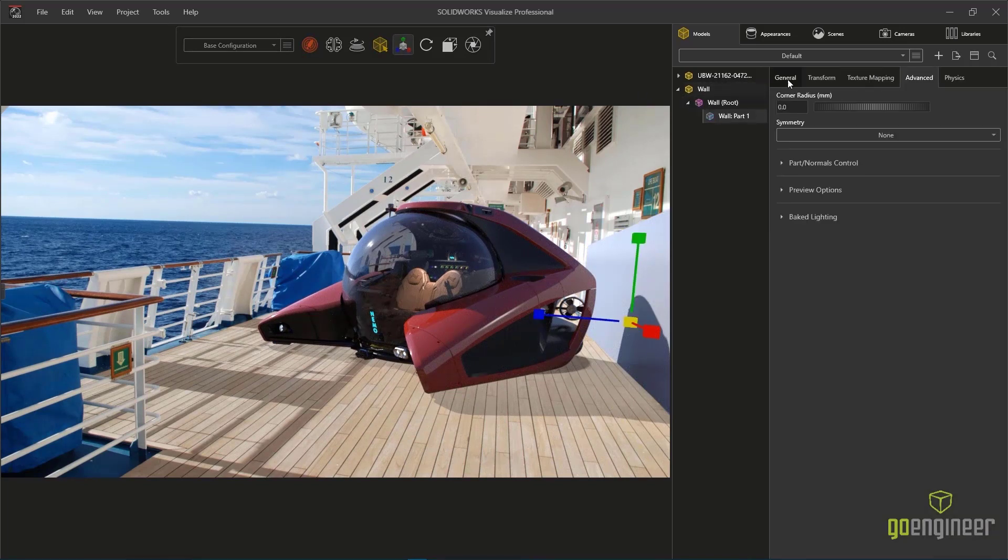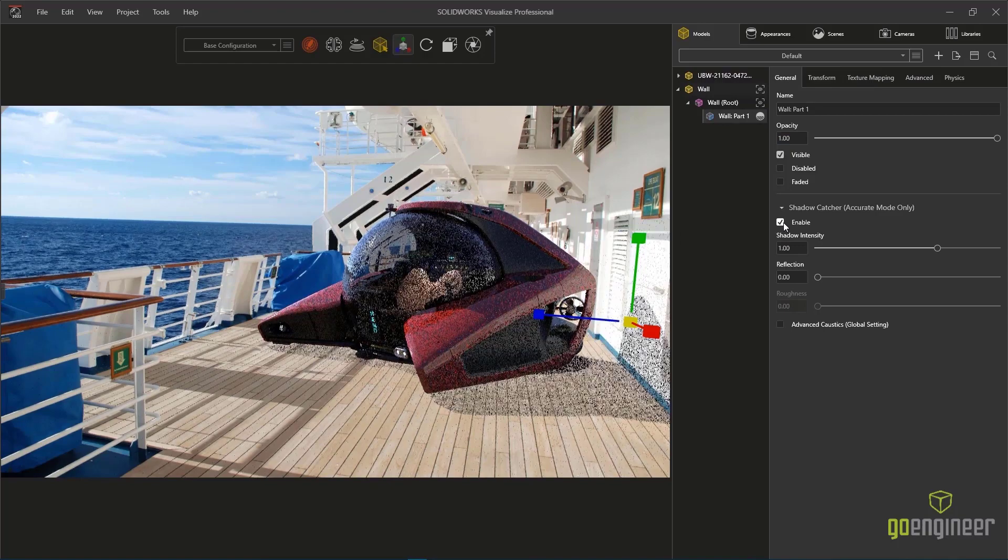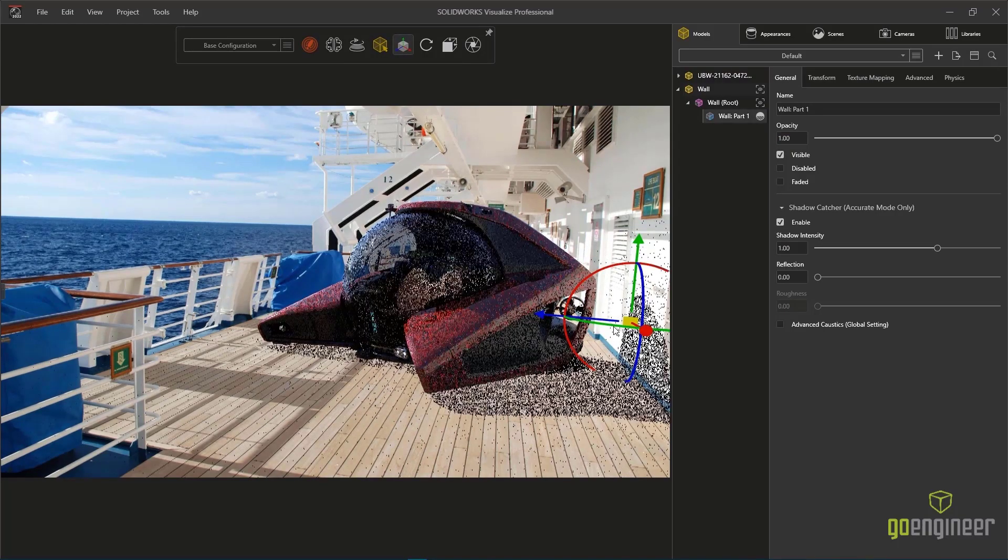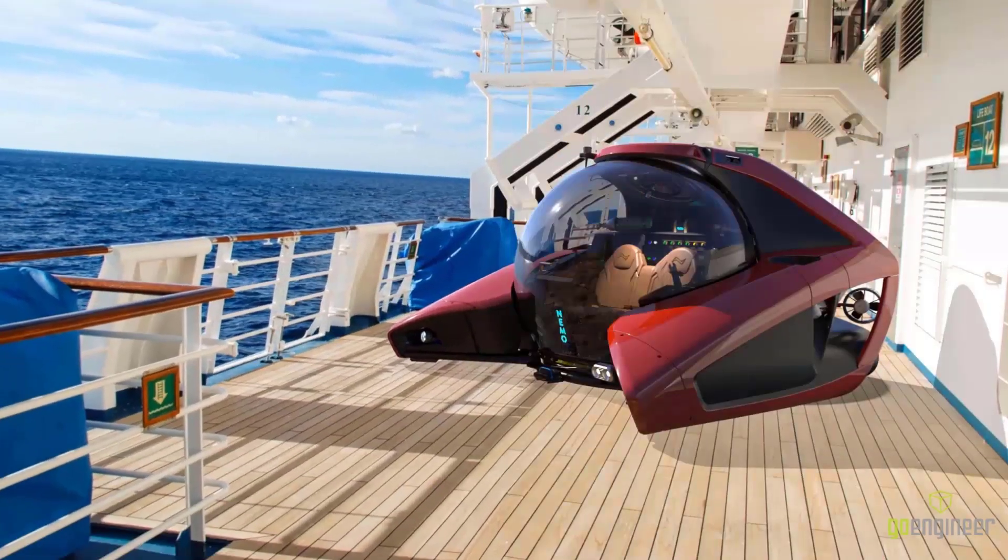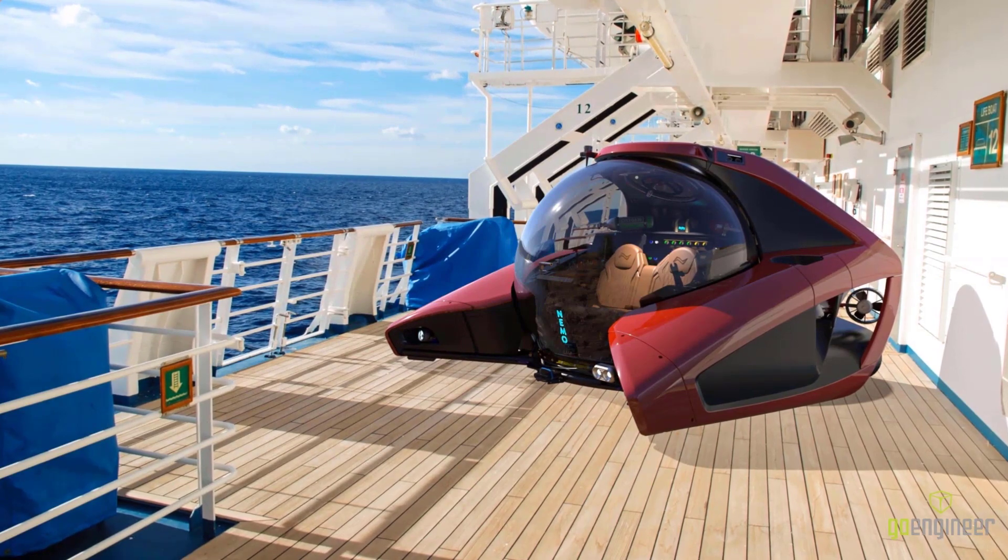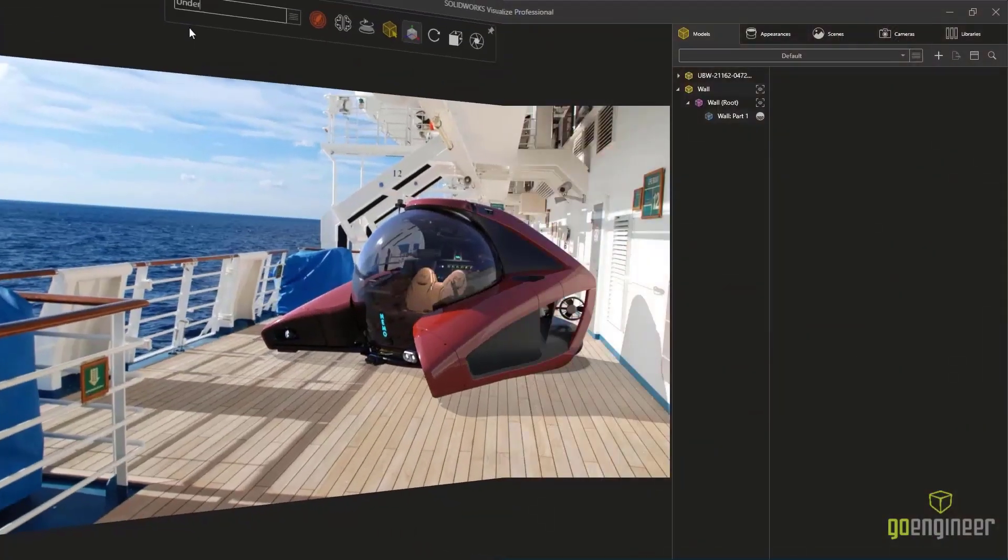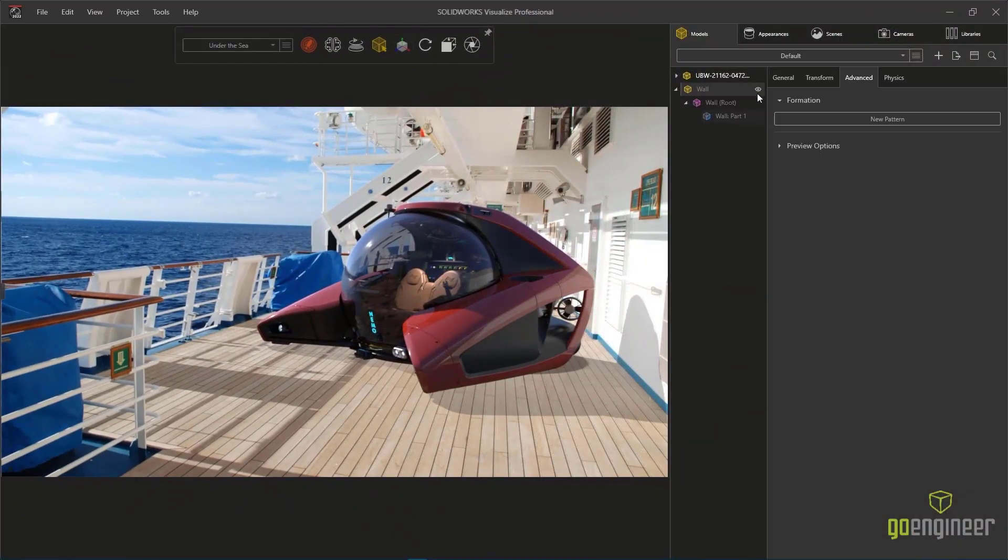Now we can utilize the new Shadow Catcher feature where we convert the primitive geometry to capture the shadow and it leaves the shadow exposed while removing the primitive geometry from view, giving this image the proper end result.